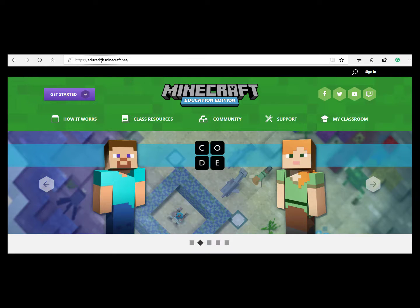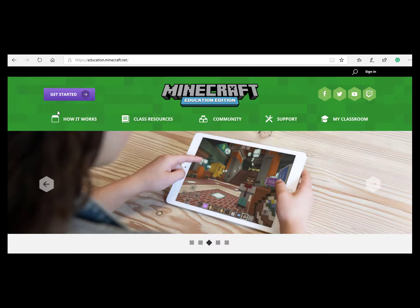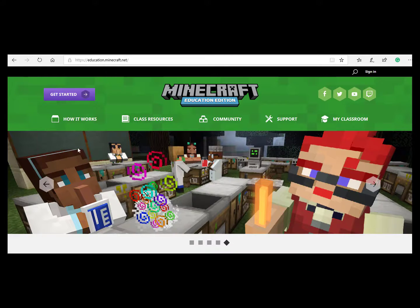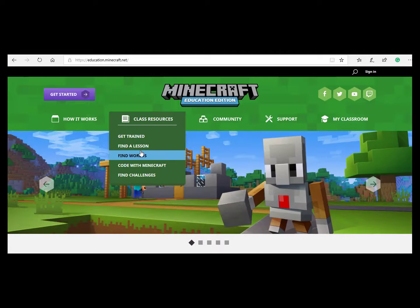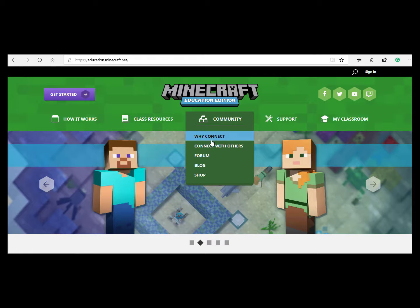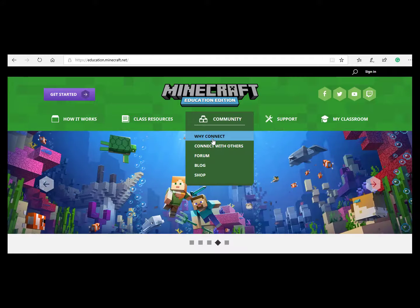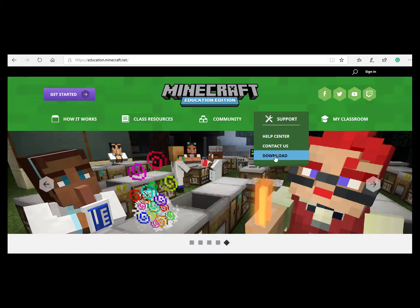To get started, we're going to head to education.minecraft.net. As you can see, there are many tabs here that explain Minecraft, how it works in the classroom, and how it works on different devices such as the iPad. There are class resources where you can find training, lessons, worlds that are pre-made, challenges and coding. Communities with forums and blogs to connect with other educators and Minecraft crafters. And support tabs where you can find help centers and downloads.